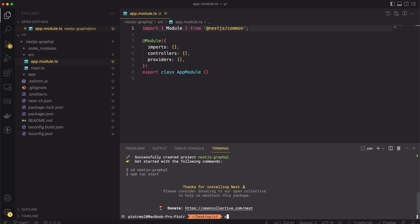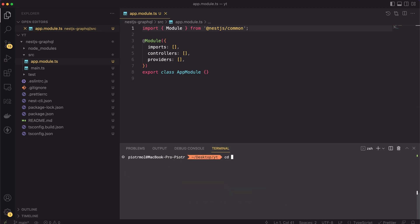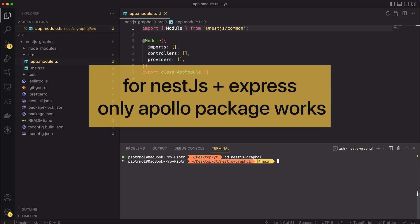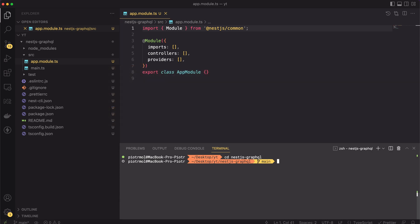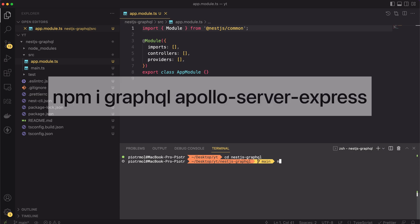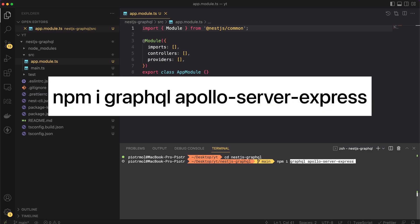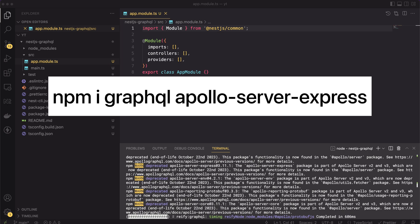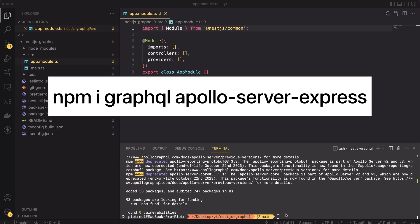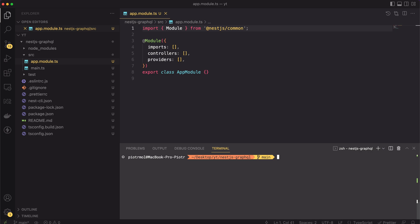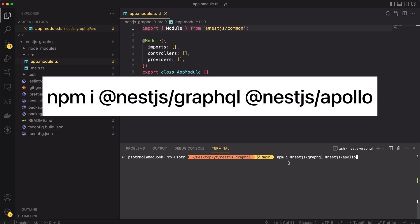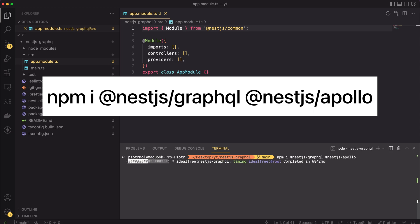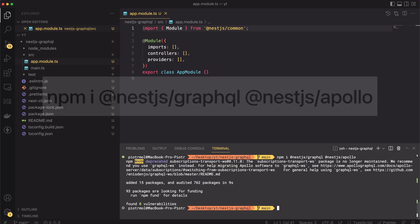To actually start implementing the GraphQL API, we have to install additional packages. When we have the default setup, meaning we're using ExpressJS under the NestJS abstractions, we have no choice and we have to use the Apollo Server package. In case we would use Fastify instead of Express, we could pick Mercurius package instead of the Apollo Server. To install required packages, let's type npm install @nestjs/graphql and @nestjs/apollo.